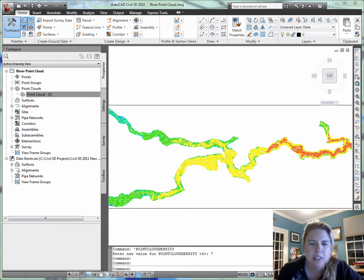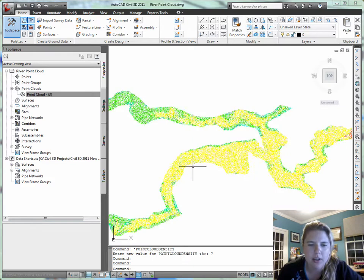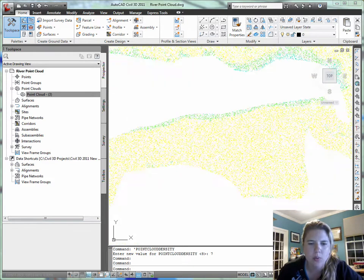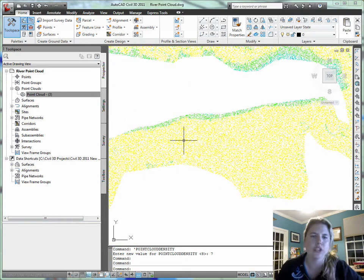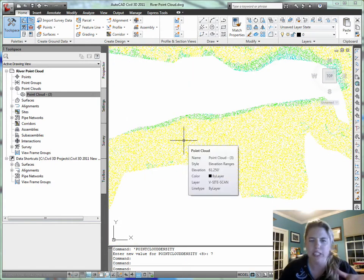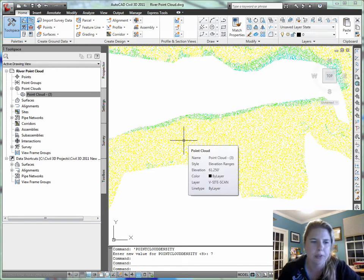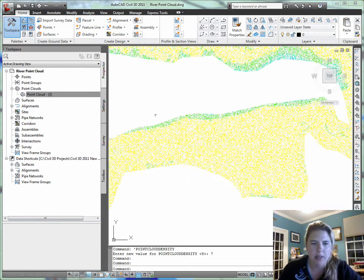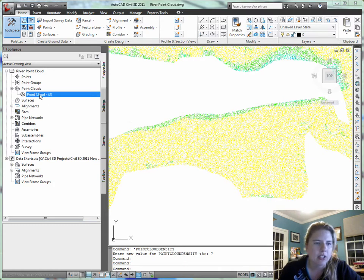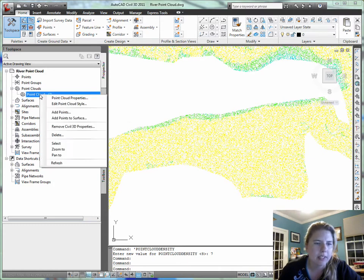Let's say this particular area was what was most important to me. Of course you can flip this in 3D and look at it and do everything that you want to do. But I just want to build a surface from the stuff in this area. If I pick my point cloud and right click...